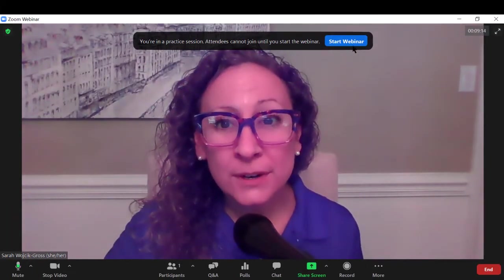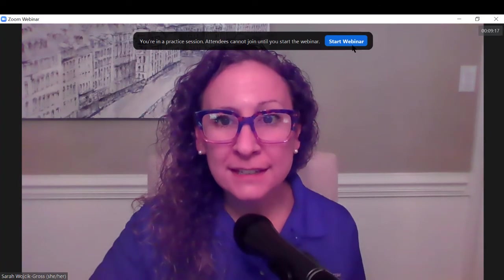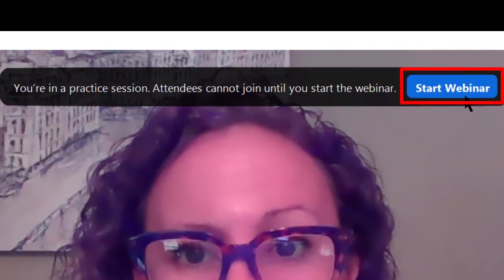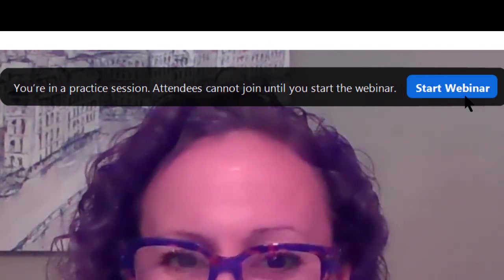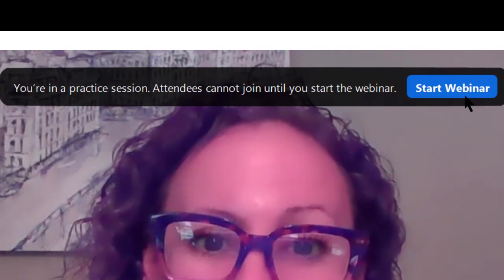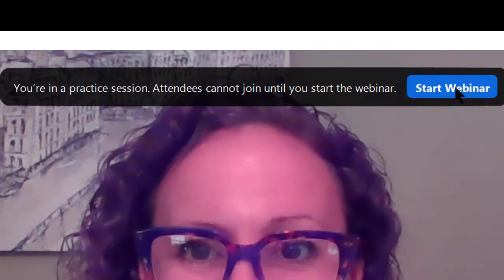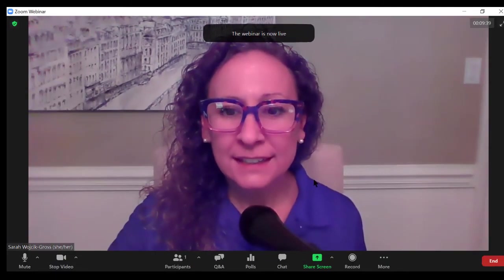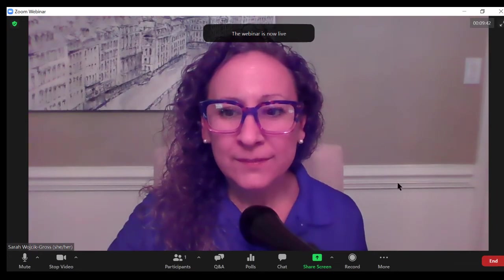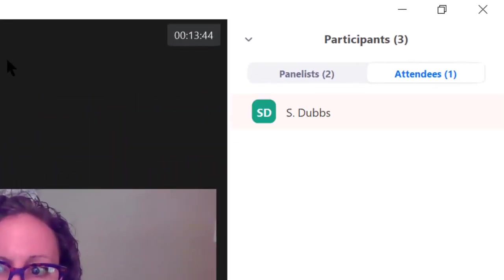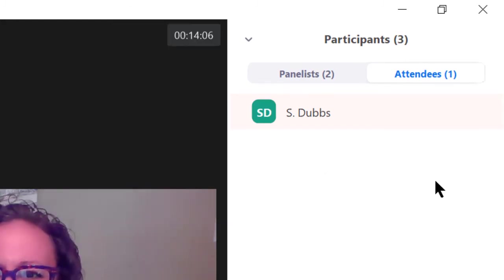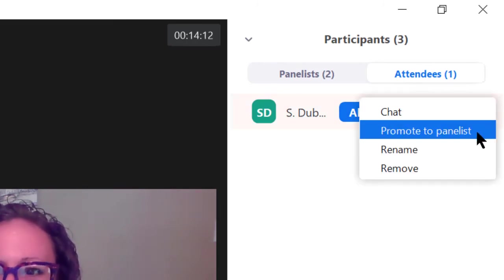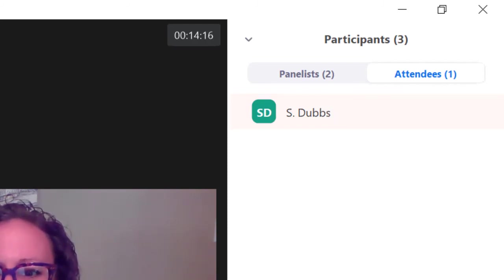Once you are ready to open your webinar and allow all of your attendees in, you can simply click start webinar and everyone who is attending will be able to come in. Keep in mind you can't re-close the webinar. Once you start it, the doors are open, everyone is coming in. I'll go ahead and click start webinar. Once you click the start webinar button, you'll see your attendees arriving in the participants panel. Note the option to allow an attendee to talk and the more button which allows you to chat to an attendee, promote an attendee to panelist, rename or remove an attendee.